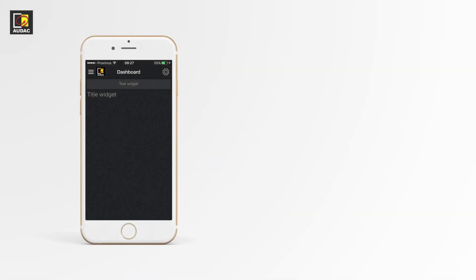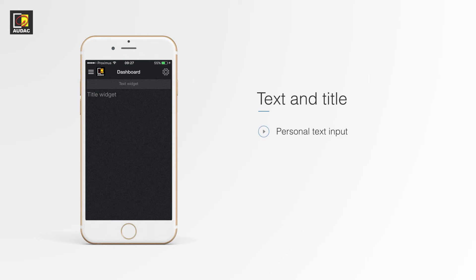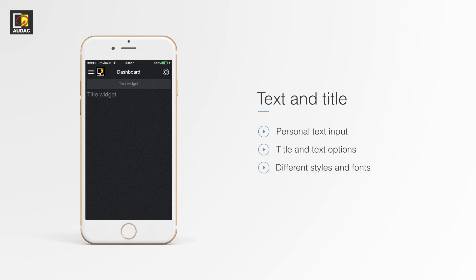Here's an overview of the widgets you have available for the AMP 523. Text and title widget. Here you enter your own text to indicate what this screen is showing. Title and text is the same in functionality but have different styles and fonts.